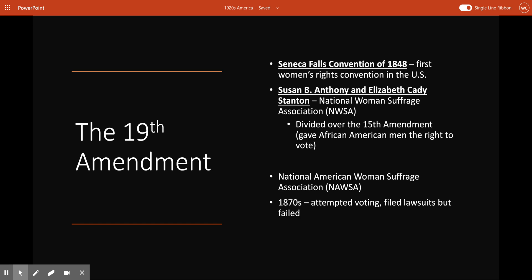Another organization, the American Women's Suffrage Association, was also founded around the same time. These two rival groups were divided over the 15th Amendment, which guaranteed African-American men the right to vote. The AWSA supported the 15th Amendment, while the NWSA, founded by Susan B. Anthony and Elizabeth Cady Stanton, opposed it because it didn't include suffrage for women. Then in 1890, these two competing organizations merged into the National American Women's Suffrage Association.